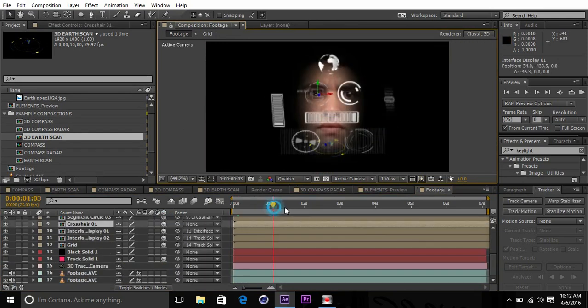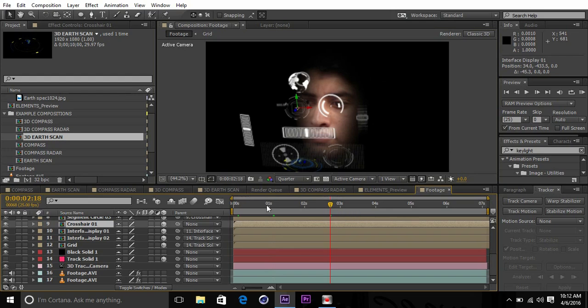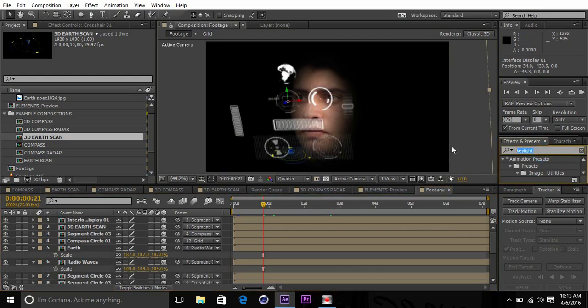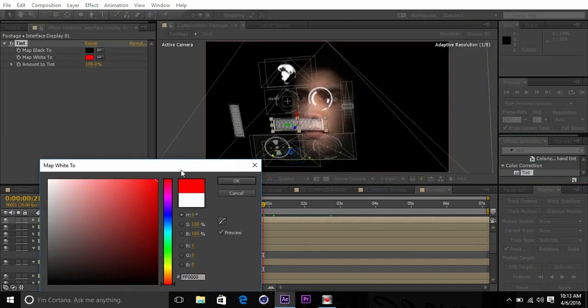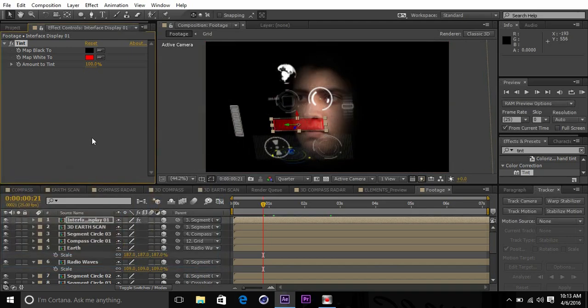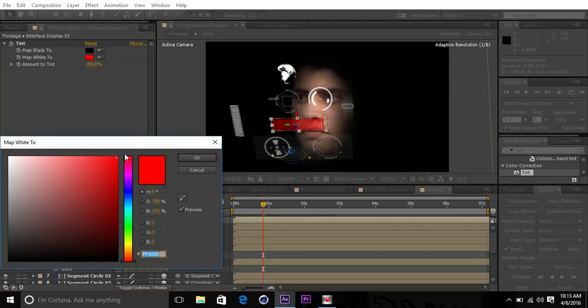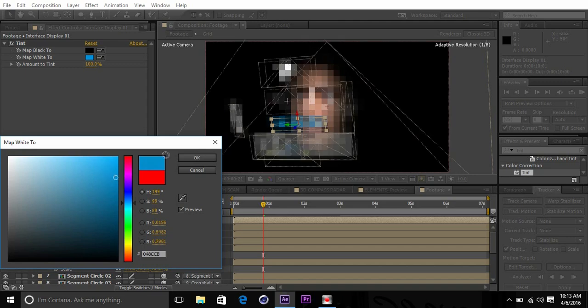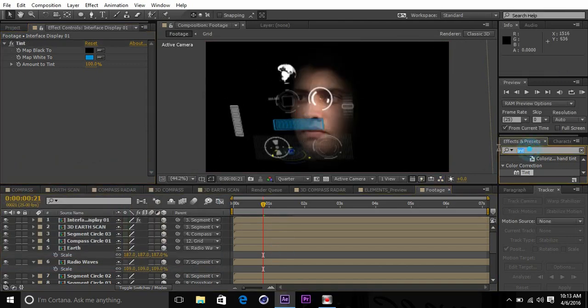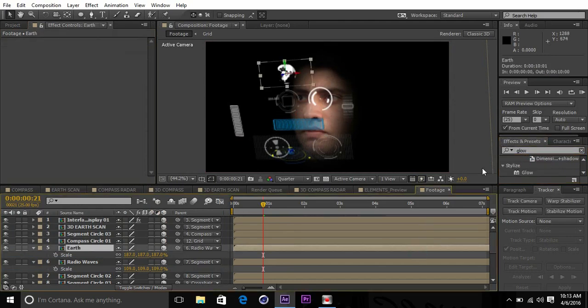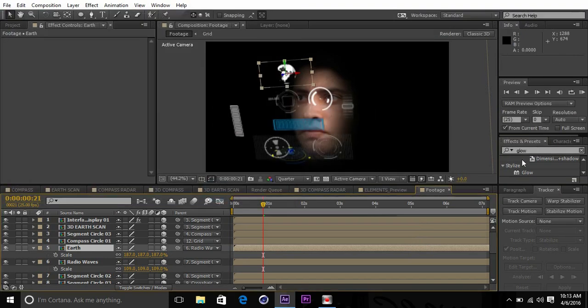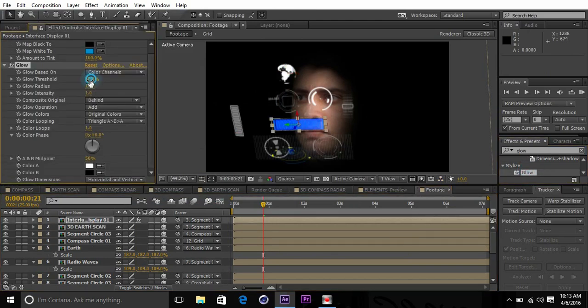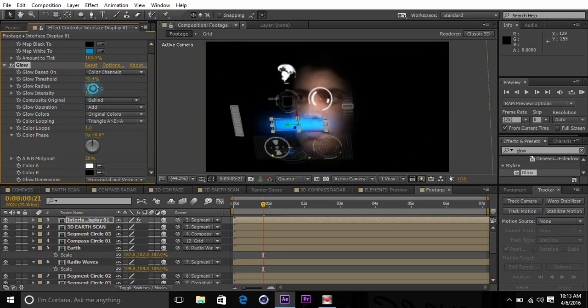As we got all the elements in here, let's drop a tint effect on it. With the help of tint effect we can change its color. We got the red color for it, so we can play with whatever color we want. After tint, just drop glow. Decrease the glow threshold and increase the radius.